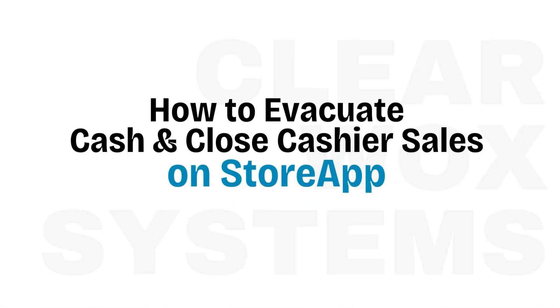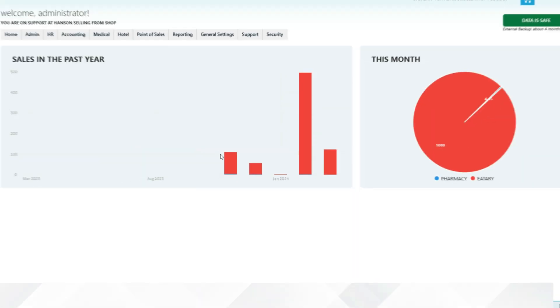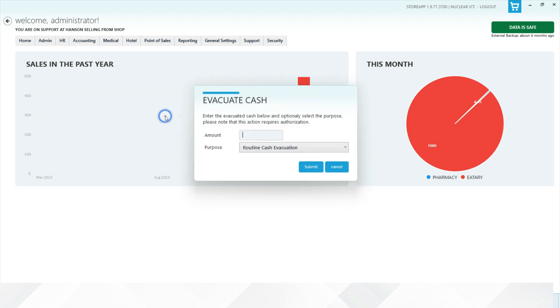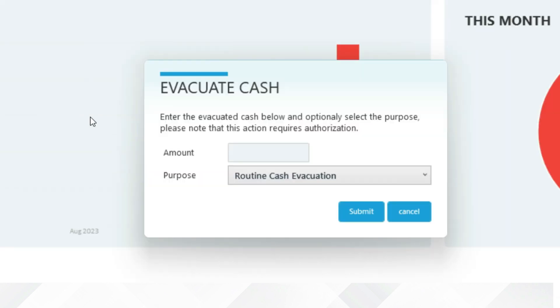How to Evacuate Cash and Close Cashier Sales on StoreApp. Go to Point of Sale, then click Evacuate Cash, and enter the amount of cash evacuated.